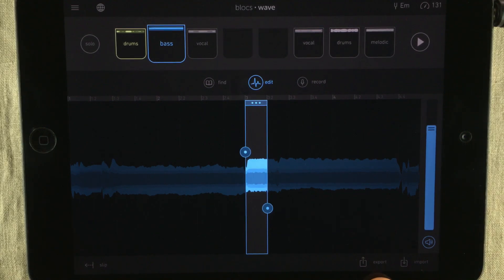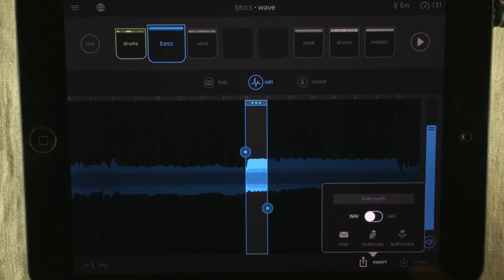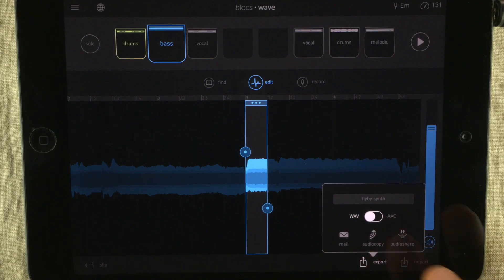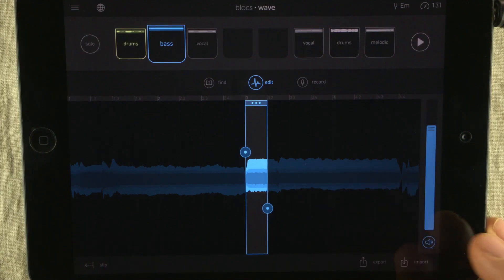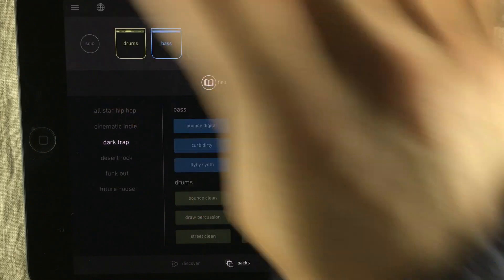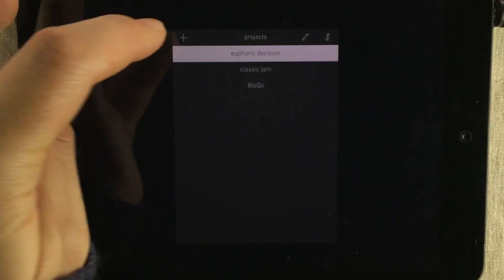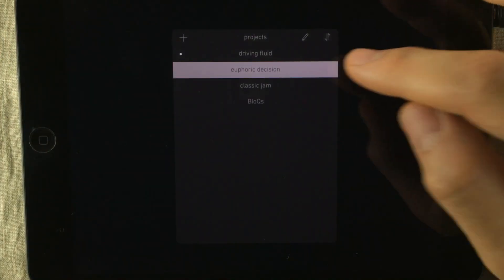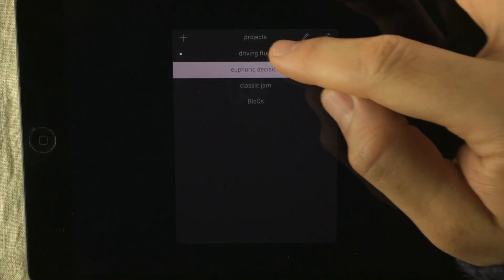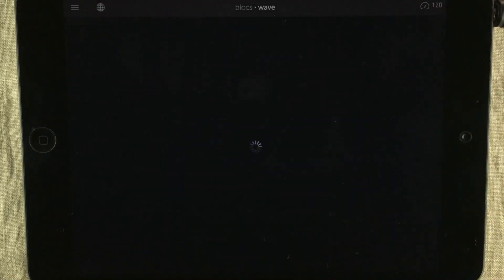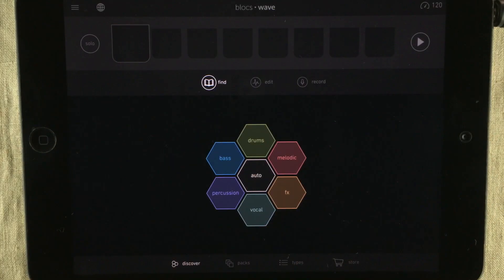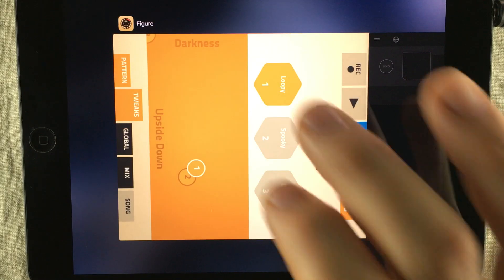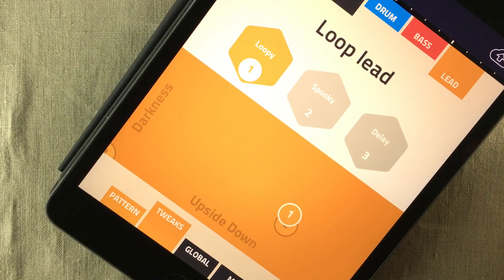Down here, you have an export and an import function and it exports to either email, audio copy and audio share. When you want to import, you've got two options, audio copy and audio share. I'm going to start a new project like this and it automatically names it. Driving fluid it is. So it's loading up a clean slate. I'm going to import a sound from Figure and show you how that works.